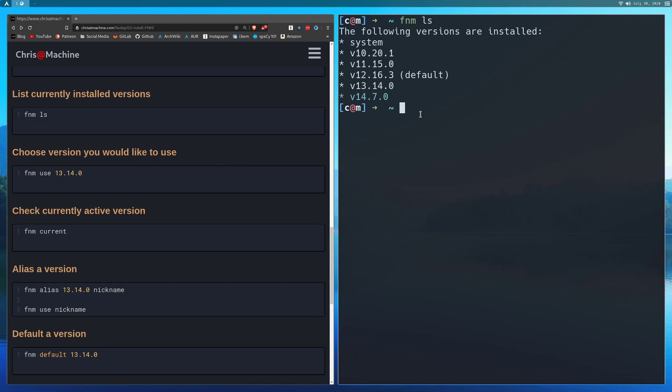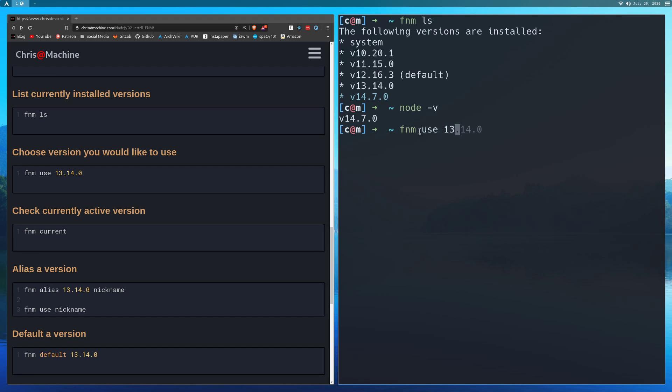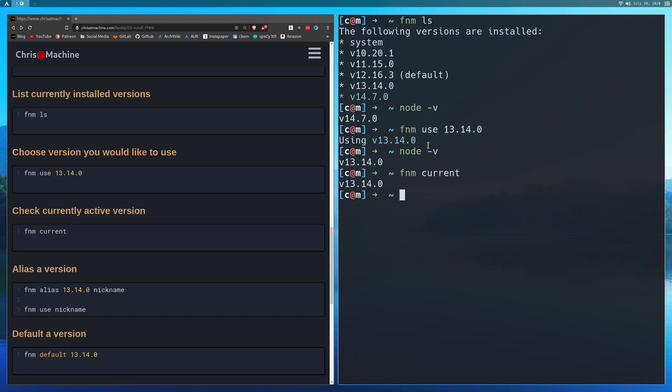To swap between currently active versions, right now I'm on 14.7.0. You can tell it because if I do Node flag V, it comes up with 14.7.0. So instead, we'll use 13.14. So I'll do FNM use 13.14.0. And now I'm using that. How you can tell is you can just do Node flag V, or you could do FNM current, which is basically just an alias to Node flag V.